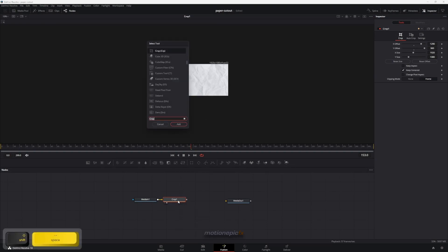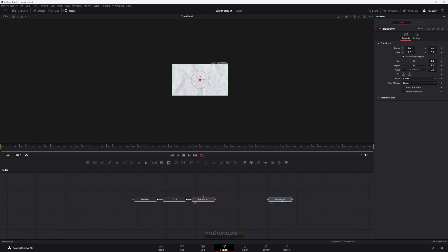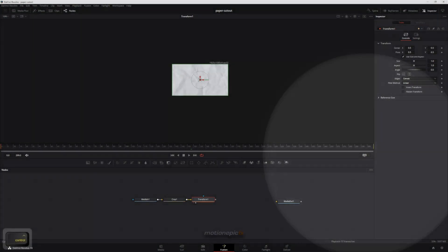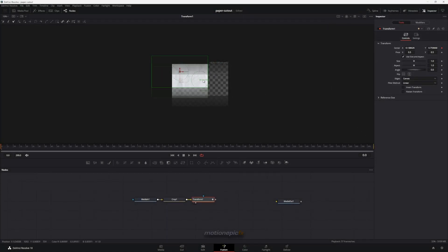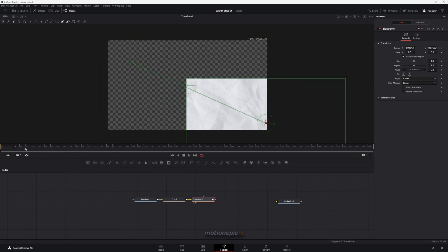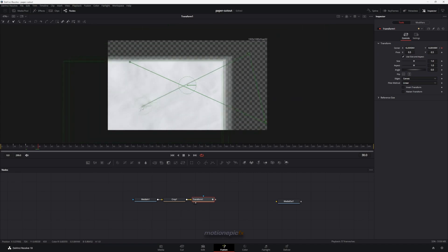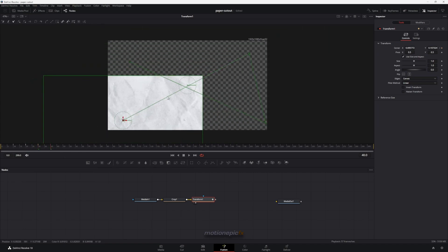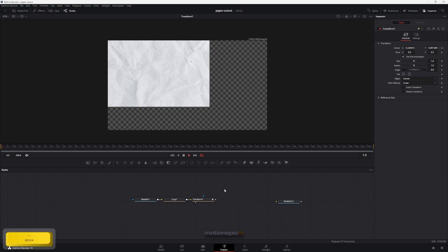Then we can add in a transform node — type 'XF' and add a transform node. On this transform node we can start creating our animation. Make sure you are at the very first frame, frame 0. In the inspector we have center XY, so click the diamond icon to activate a keyframe there and change the position. Move forward 10 frames and change the position randomly. Keep doing this — move 10 frames forward, change the position — a few more times.